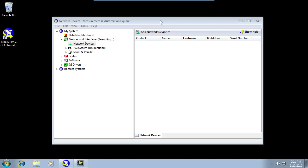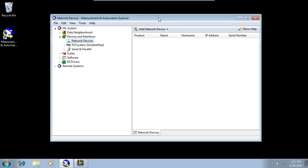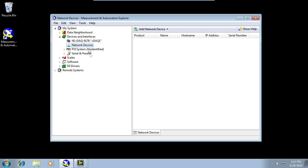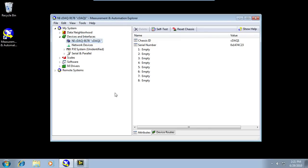Now, if you look at the software that I have open, it's Measurement and Automation Explorer, also known as MAX, and this is the configuration utility for all NI DAQmx products. You can see that the compact DAQ chassis I just plugged in has been automatically detected by the driver and is ready to have a module inserted.